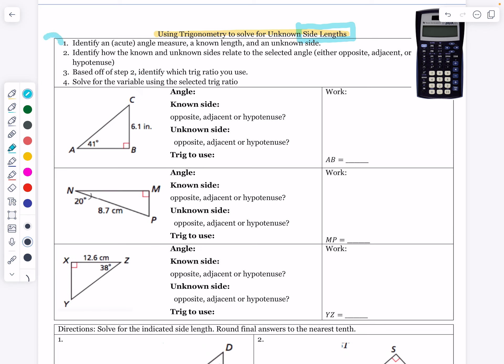I have a little list of steps right here, and we'll model this as we go through it. Like we talked about yesterday, whenever we're finding these ratios and working with them, we're always going to approach the triangle through one of the acute angles. We identify a known length and an unknown side, then determine how they relate to the selected angle — opposite, adjacent, or hypotenuse. That tells you which trig ratio to use: sine, cosine, or tangent. Then solve for the variable using the selected trig ratio.